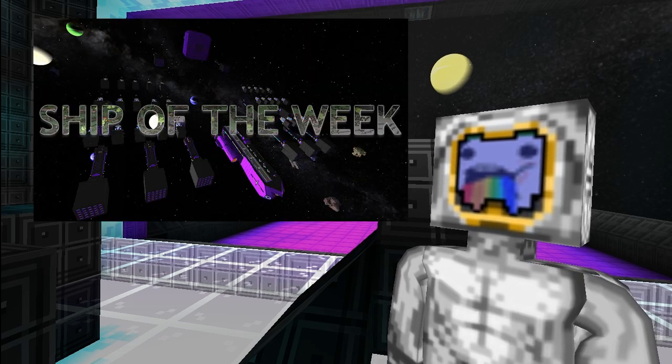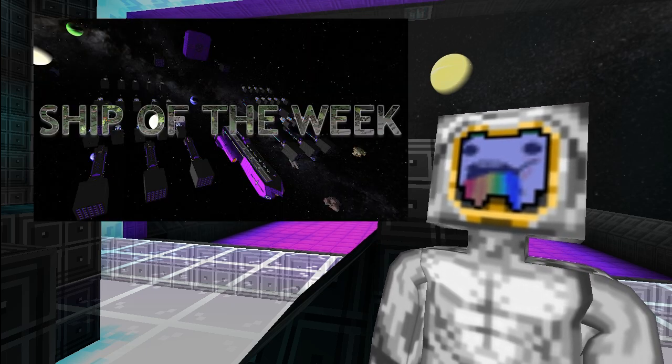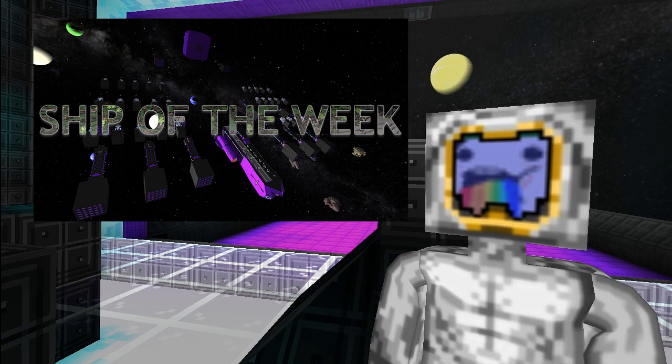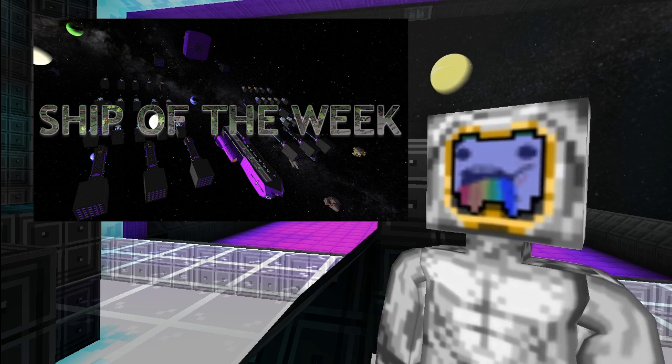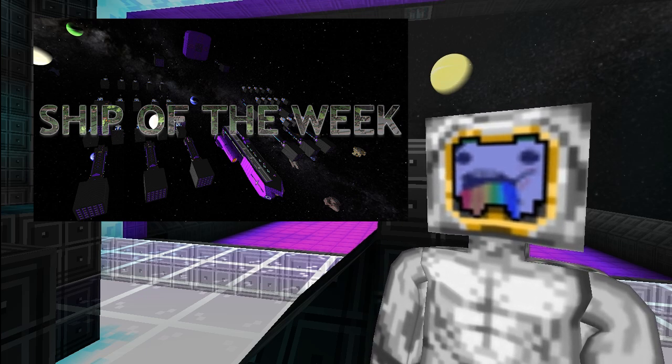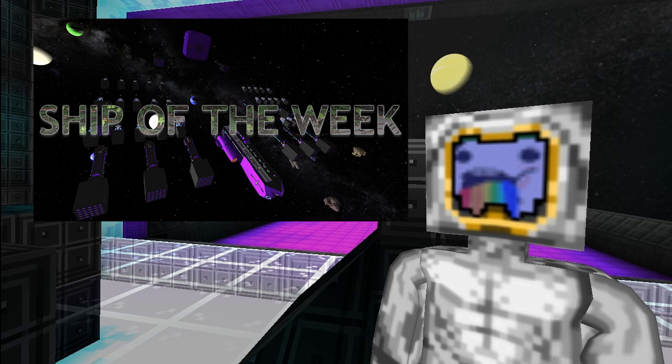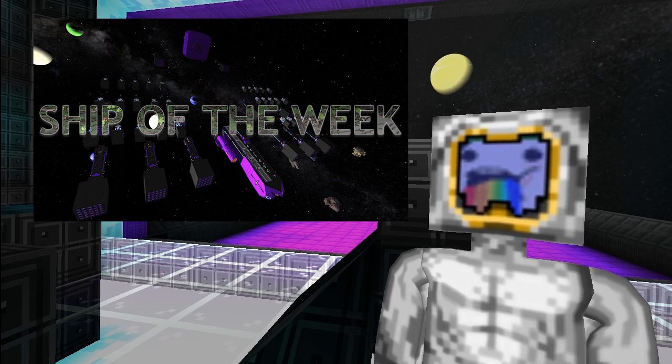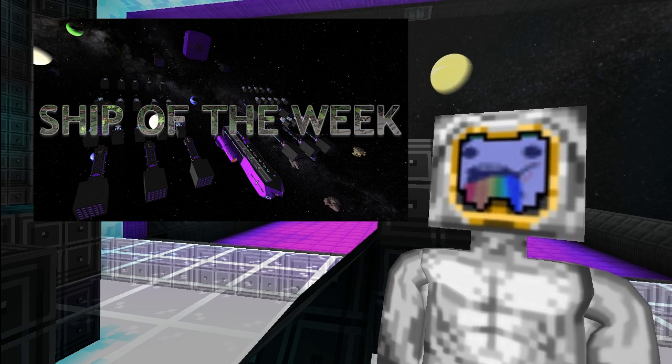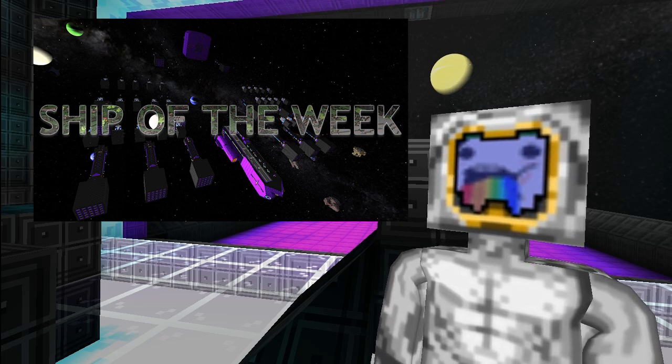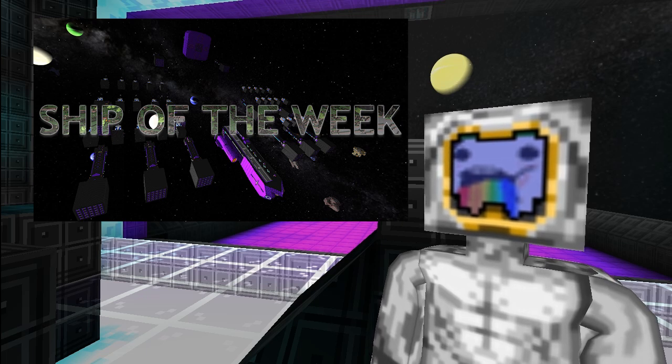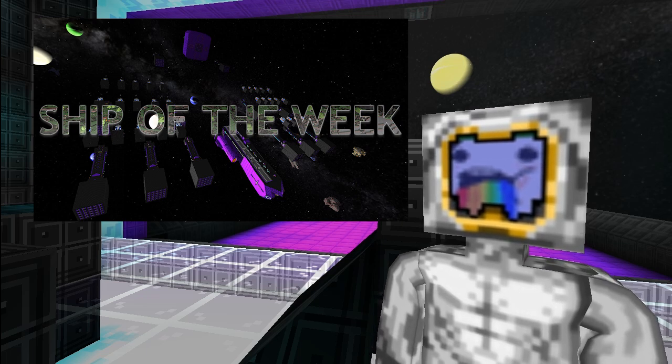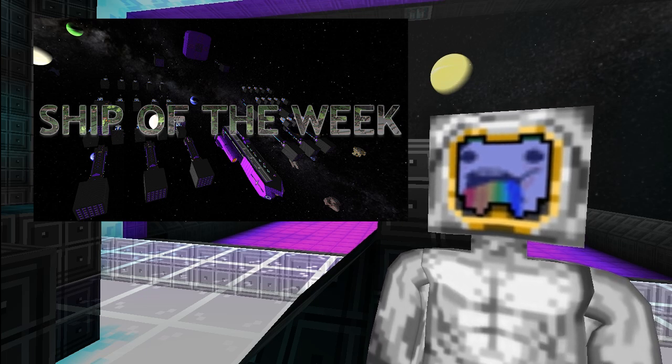This week the ship of the week is the Nebuchadnezzar by Pirate Ray. There'll be a link both as an annotation and in the description, so please do go and check that out. It's a really nice ship inspired by the Matrix of course, with additional sails because it was a solar sailing racer for an event that we're running over here.